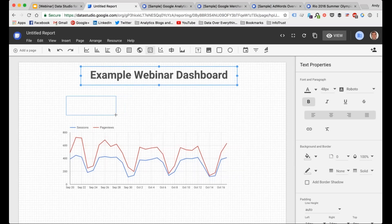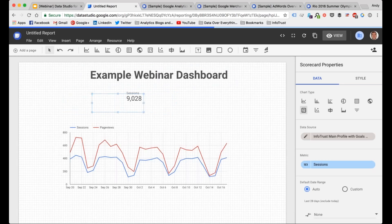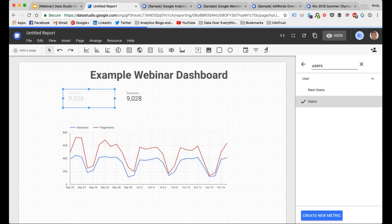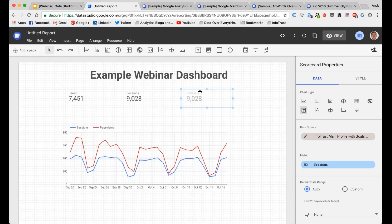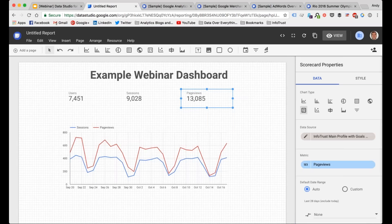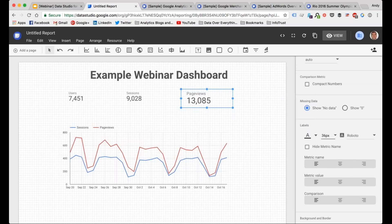With scorecards, they're essentially a high-level metric — they just show you a number. For instance, if I want a quick snapshot: how many sessions, how many users, how many page views. I'll put sessions in the middle, copy and paste to create another one, change sessions to users, do the same thing again and change it to page views. Now we have an overview metric printout for each one. I can change the size — you can make compact numbers showing something like '13.1K' instead of '13,000.'